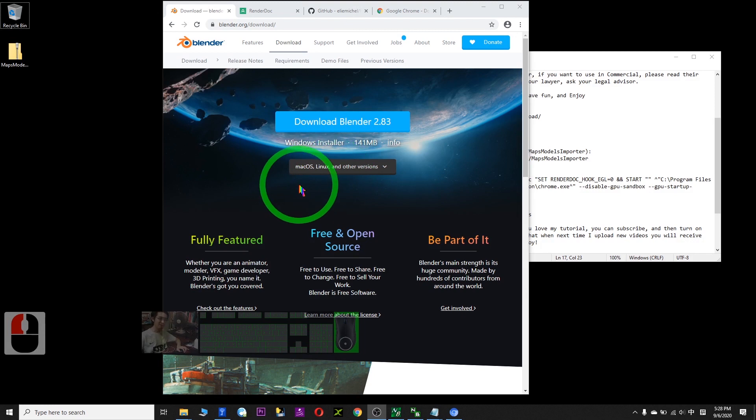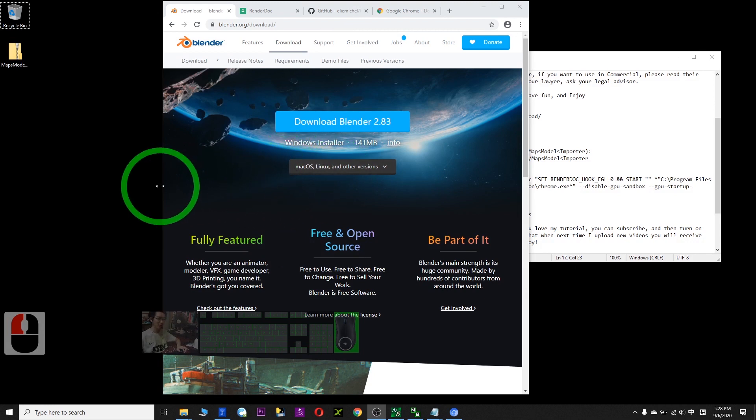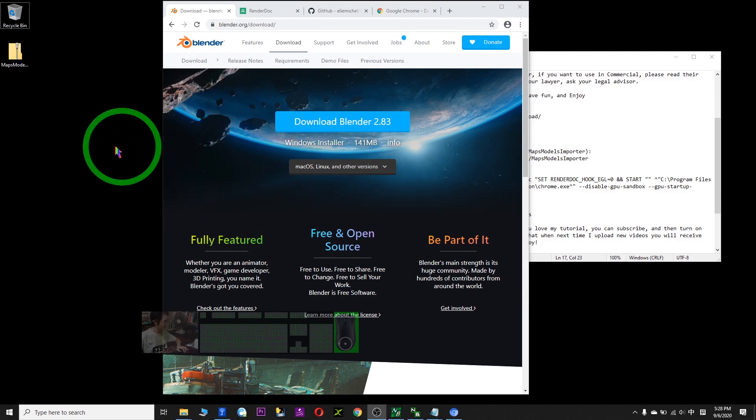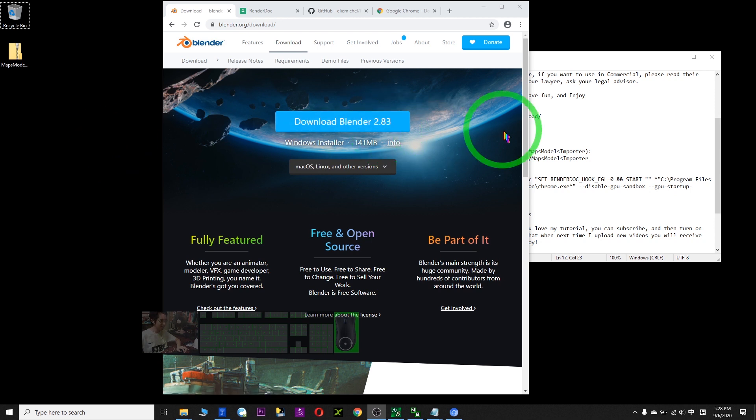Hi, my name is Freedom. Today I'm going to show you how to grab the Google Maps 3D models into Blender.